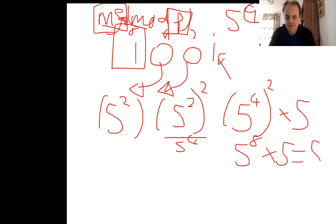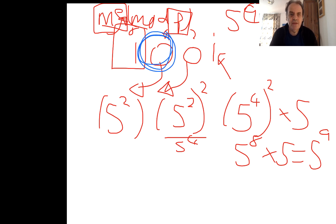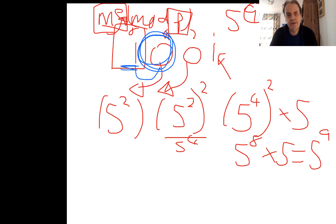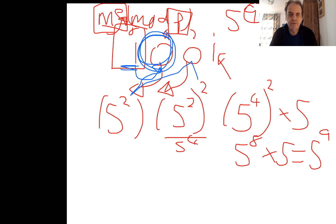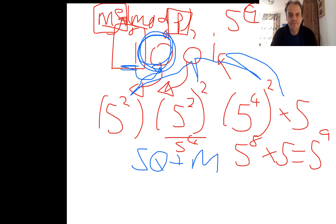Okay, so the basic method that we have is that we start with our most significant one and then we'll work backwards. If we see a zero, we square. If we see a one, we square and then we multiply. So this is square, square, and multiply.